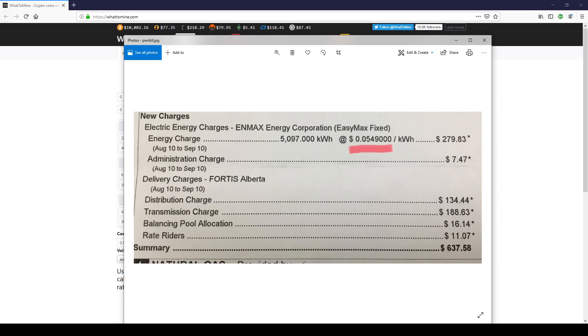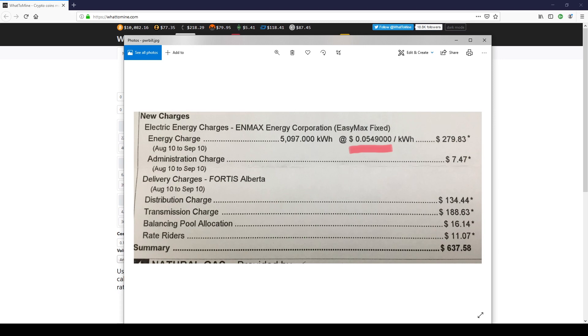But in our country, they add in all these extra expenses. So to find my actual cost, I need to look at the summary, which is $637.58. You take that amount and divide it by 5,097, which is my consumption, and you will see that it would equal 12.5 cents per kilowatt hour, not the 5.4 cents they claim I pay.